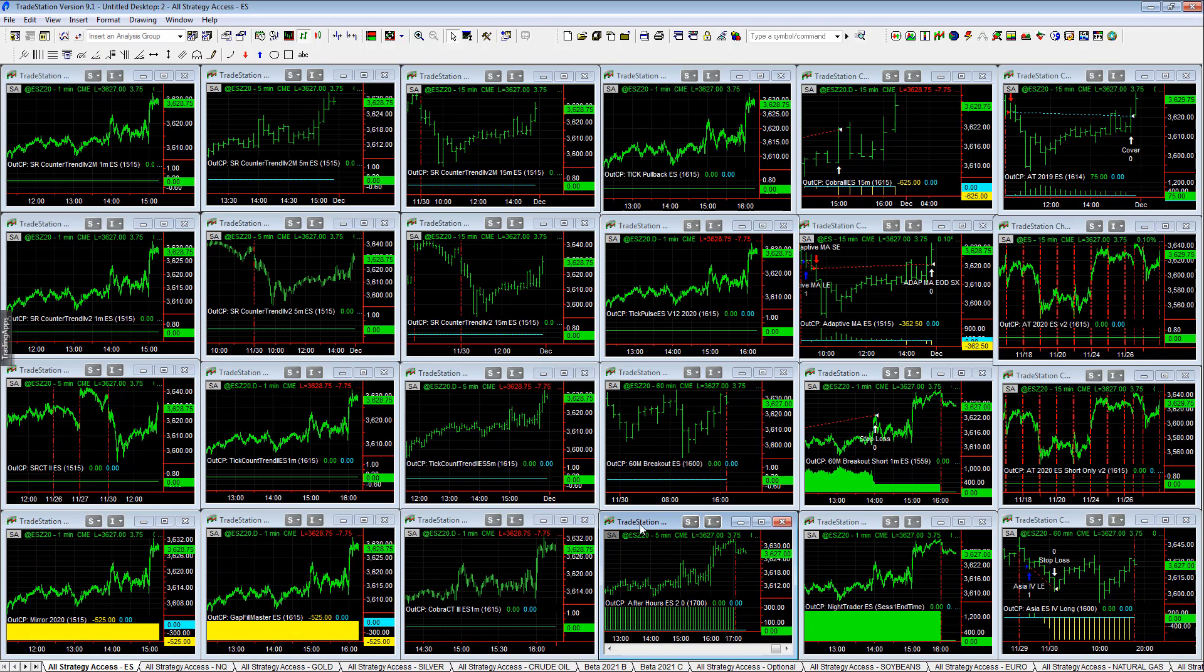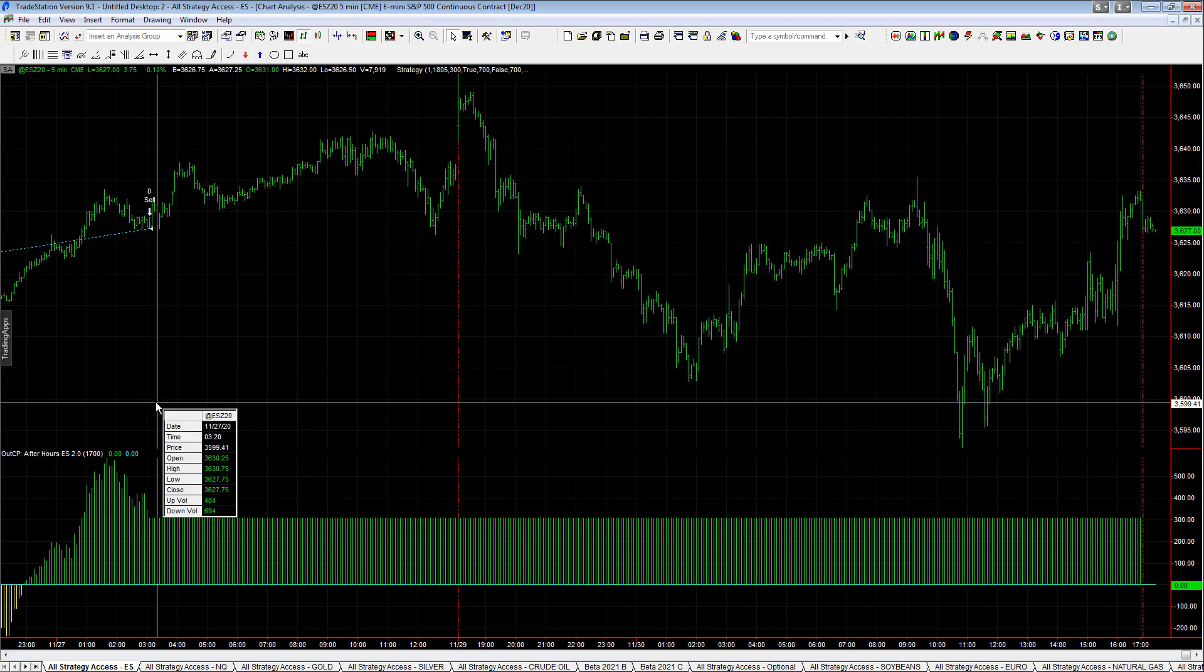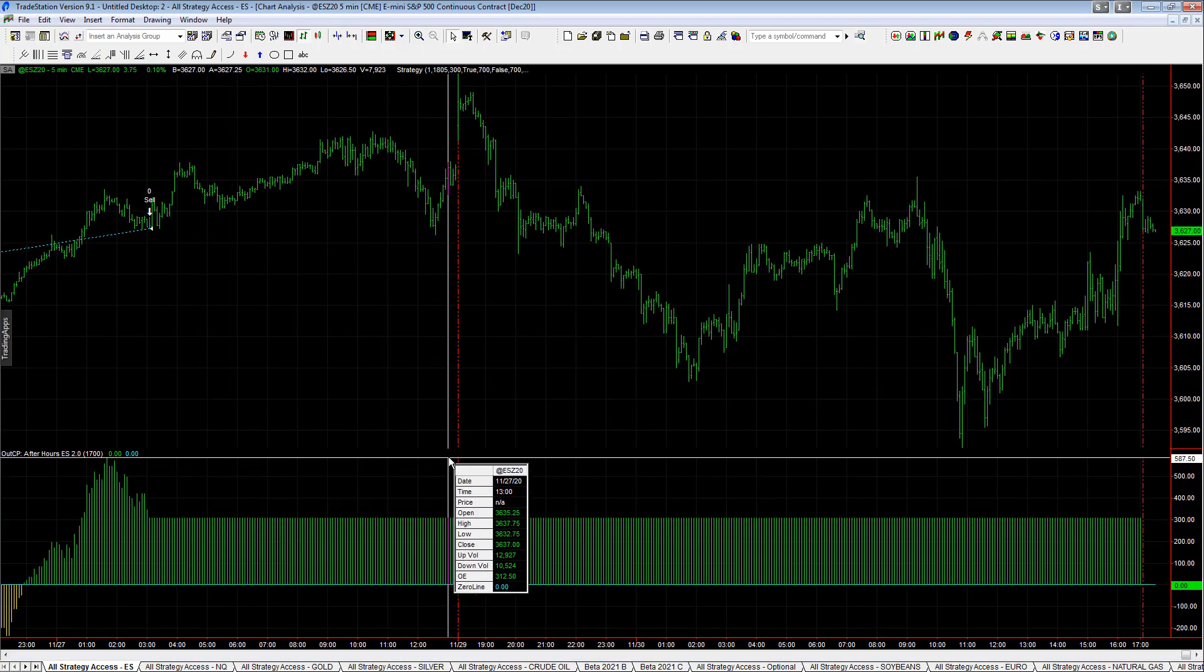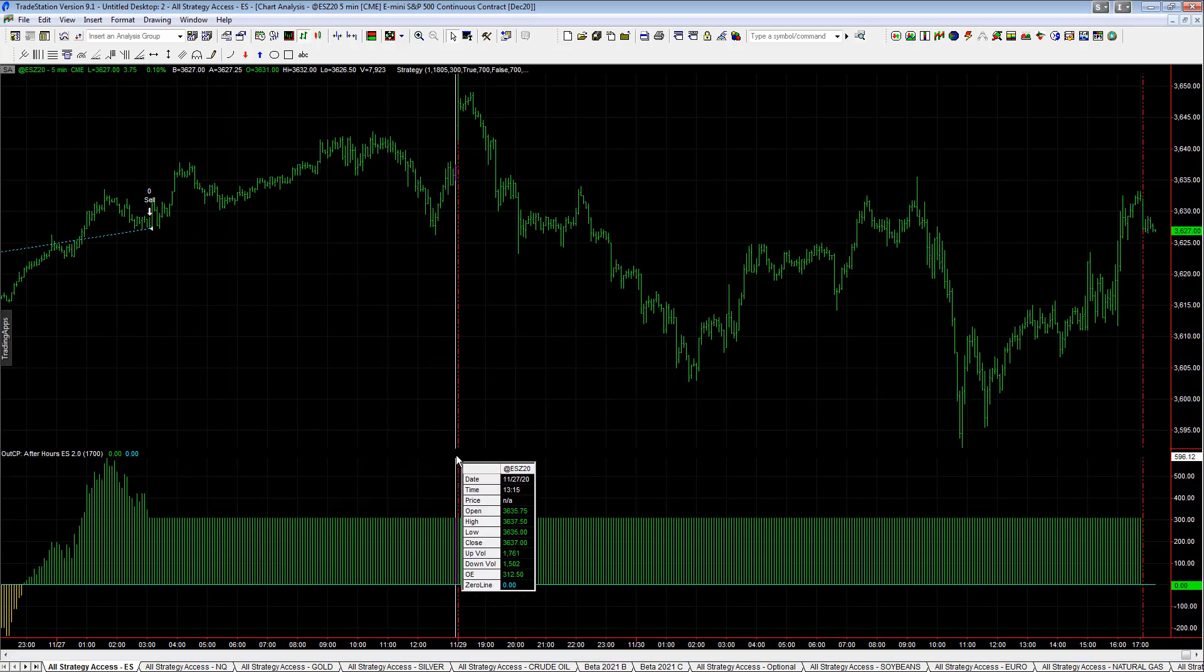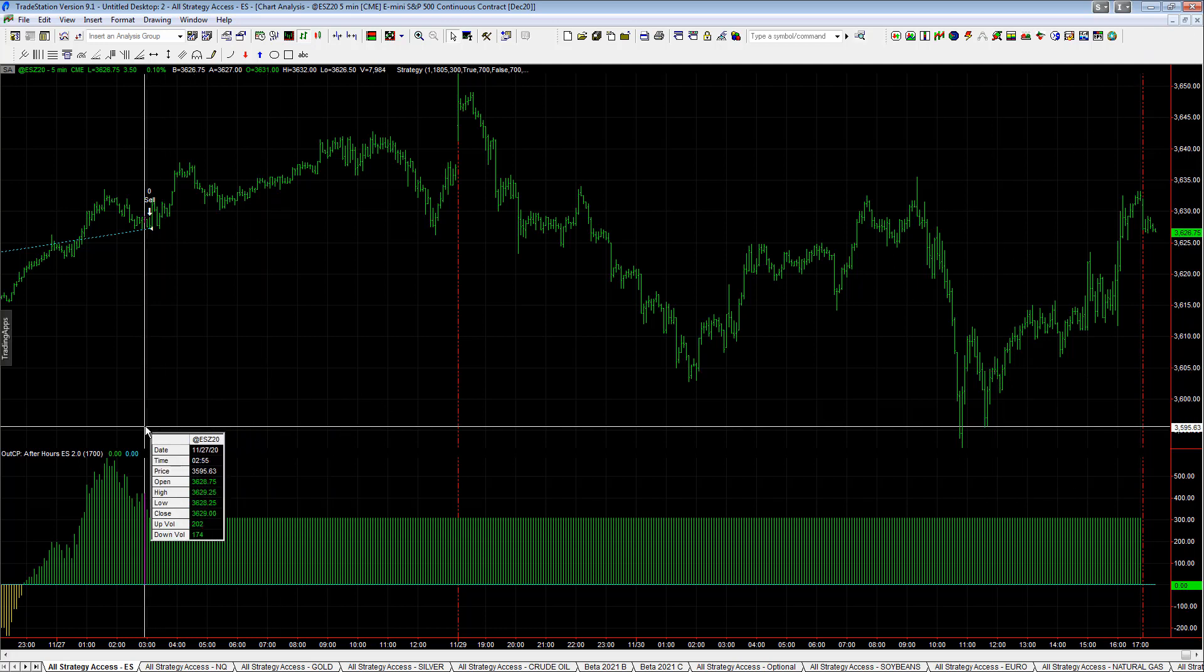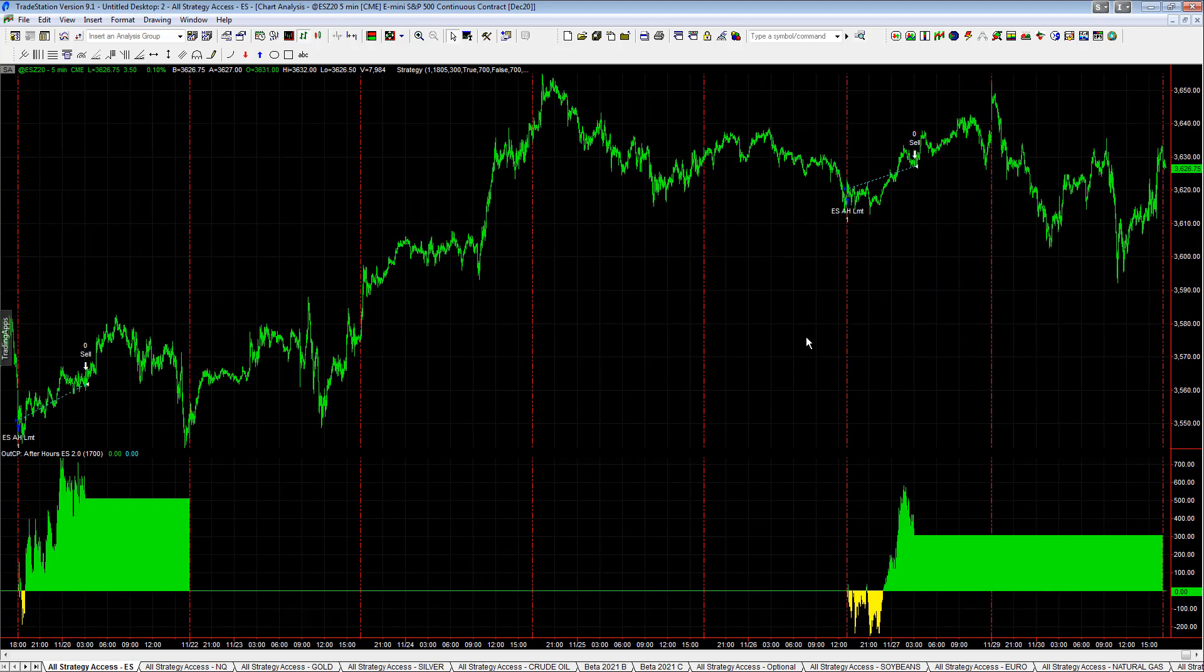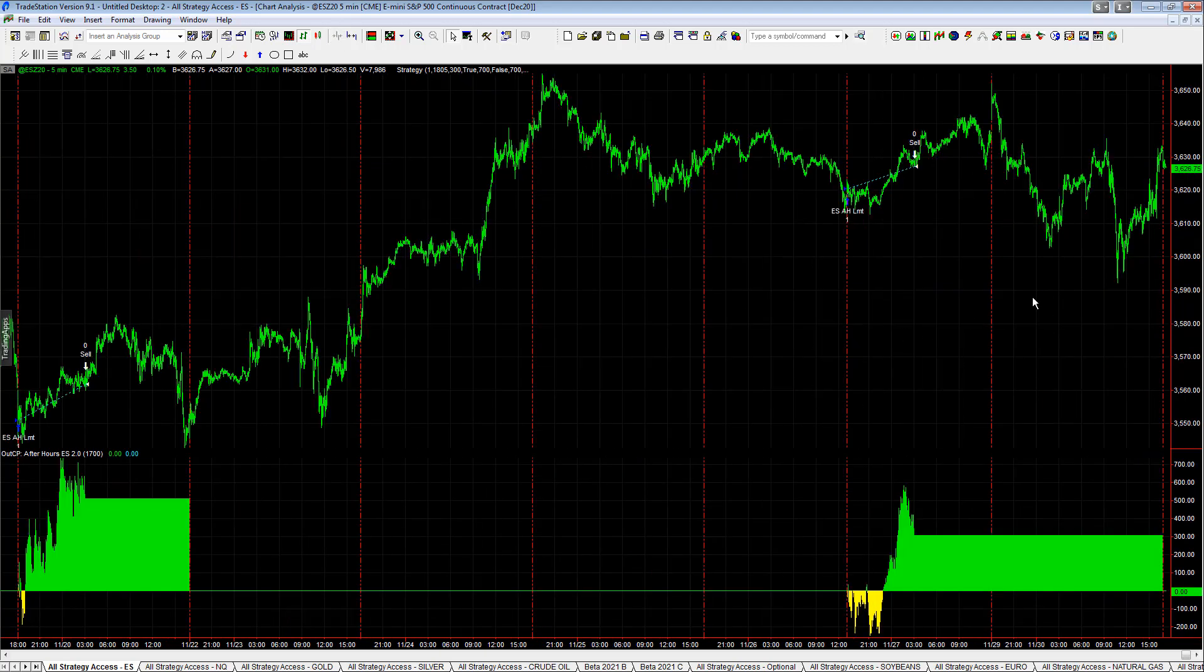After Hours ES - this is carrying forward from this time over here because we didn't get this reset at this time because this wasn't 1700, it was 1315. There was no trades here actually, but the last trade you see here was on November 27th where it closed out this trade.